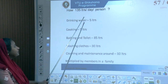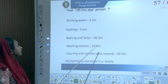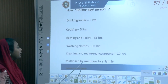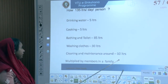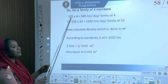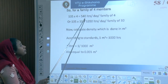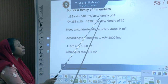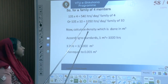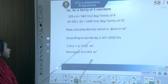The 135 litres per person per day breaks down as: drinking water 5 litres, cooking 5 litres, bathing 85 litres, washing clothes 30 litres, cleaning and maintenance 10 litres. Multiplied by family members: for a family of 4, 135 × 4 = 540 litres per day; for 10 people, 135 × 10 = 1,350 litres per day.